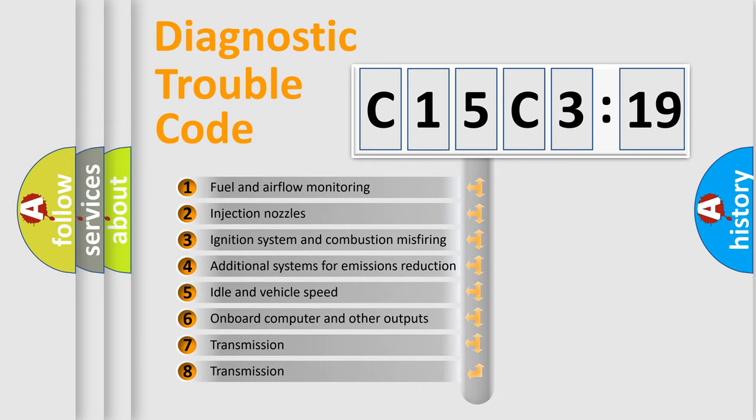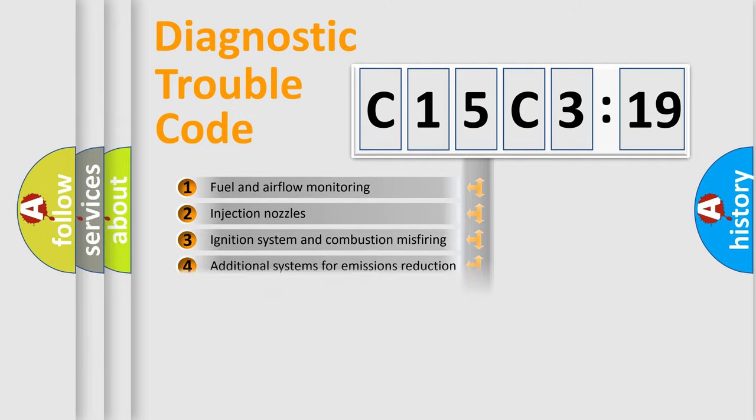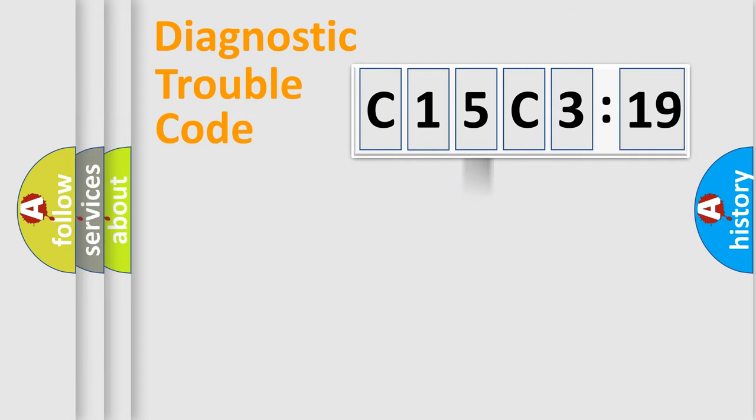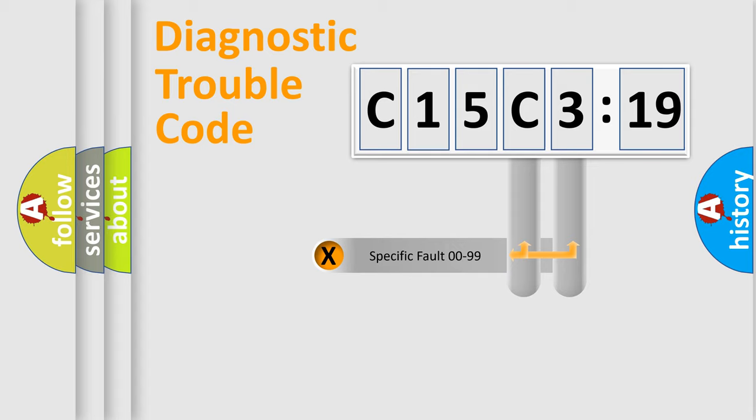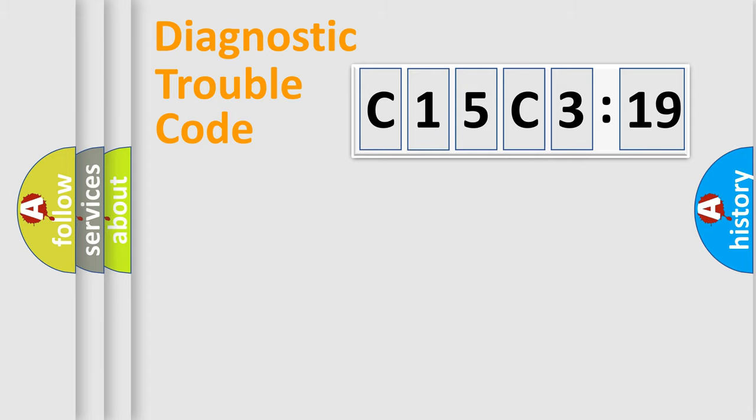The third character specifies a subset of errors. The distribution shown is valid only for the standardized DTC code. Only the last two characters define the specific fault of the group.